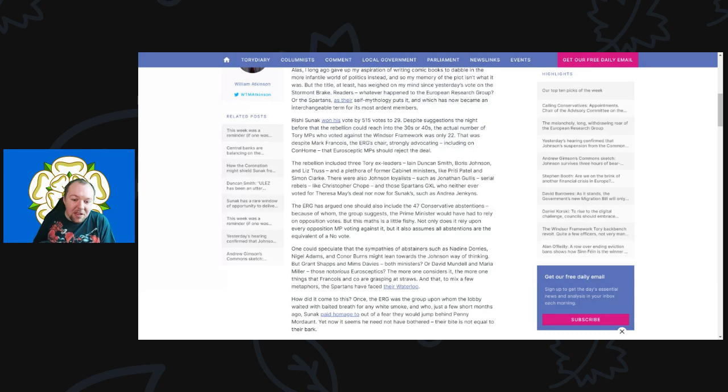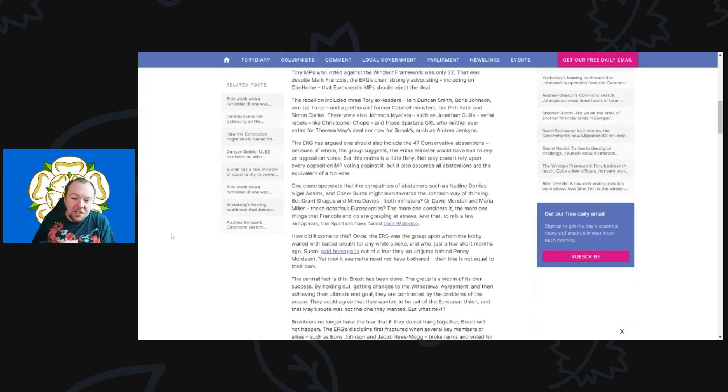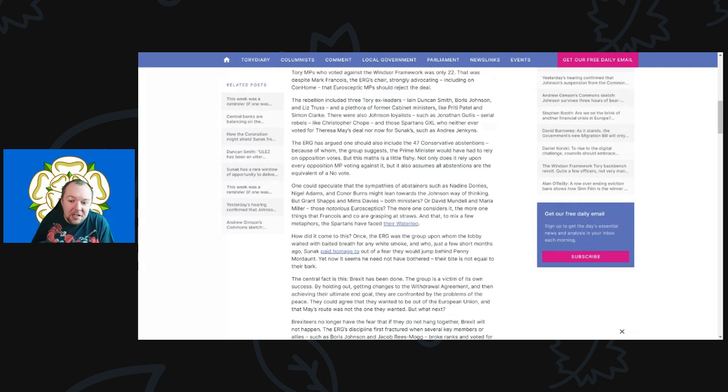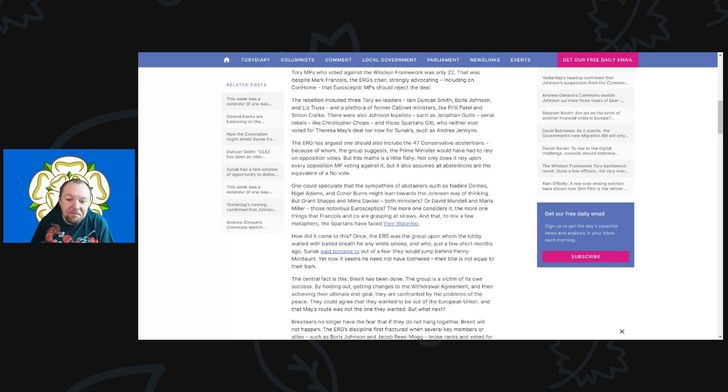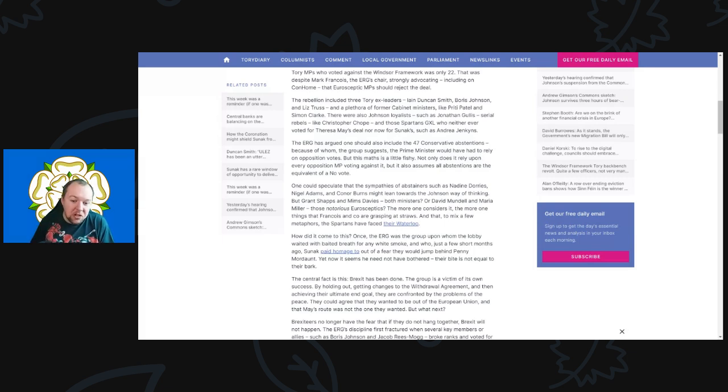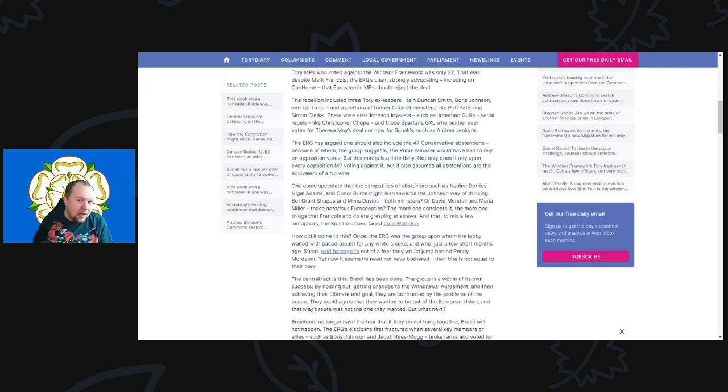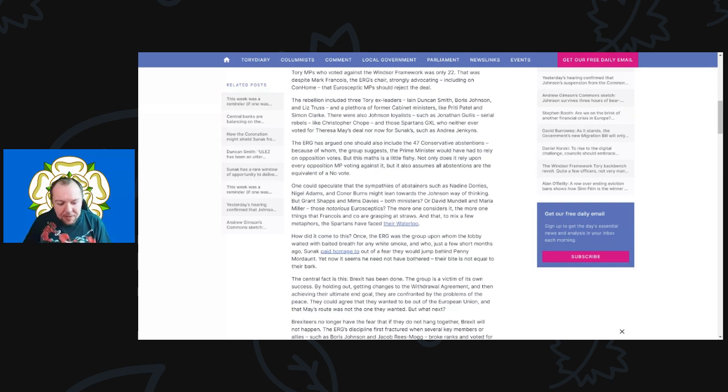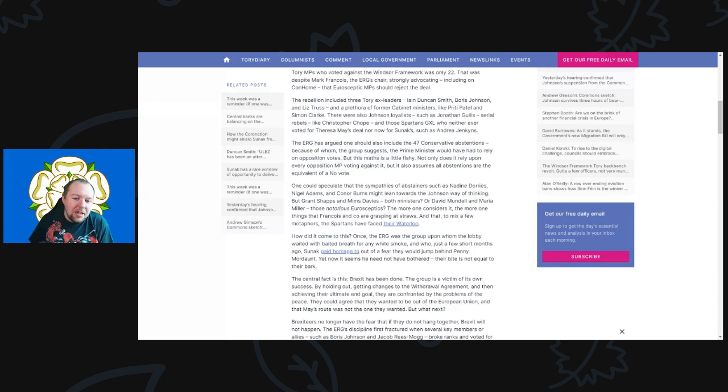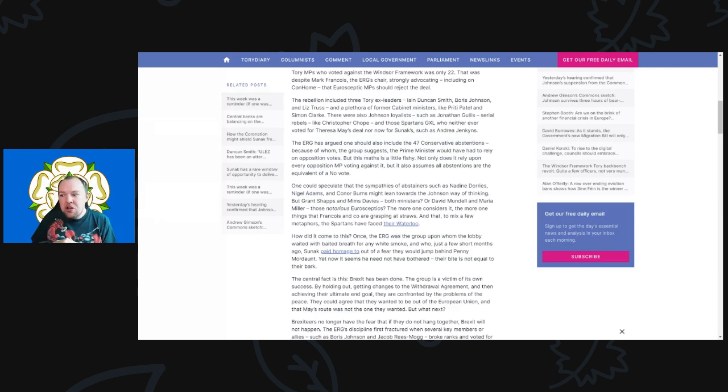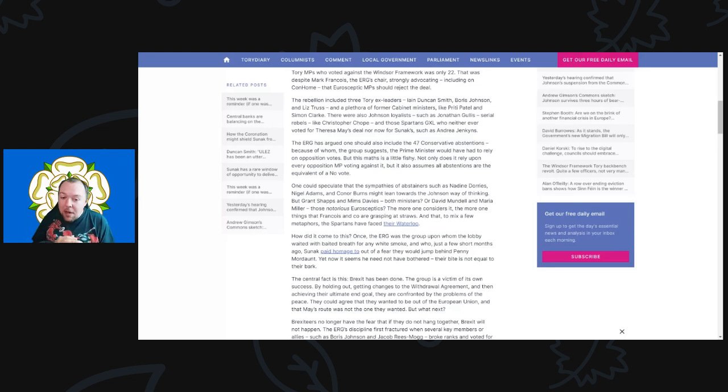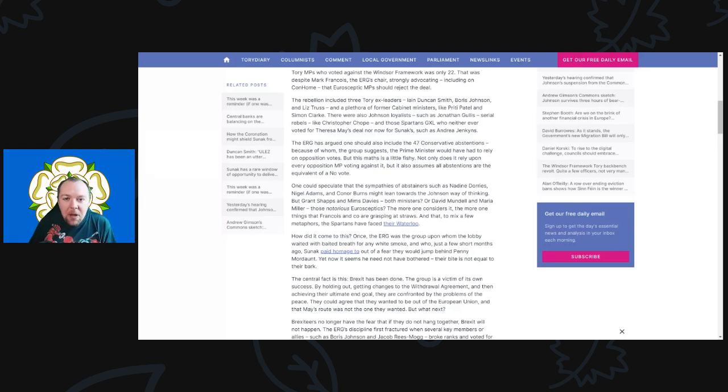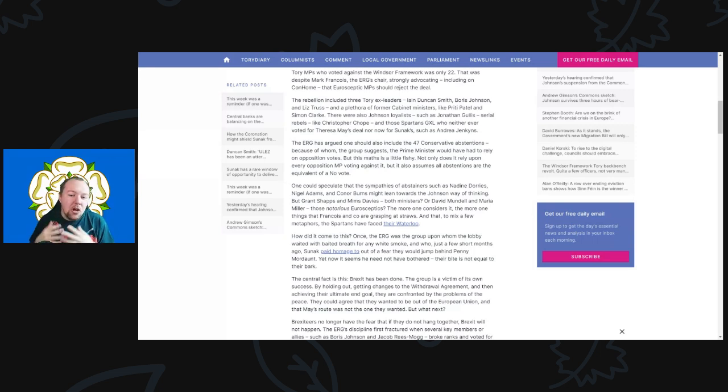The ERG has argued one should also include the 47 Conservative abstentions, because of whom the Prime Minister would have had to rely on opposition votes. But this math is very fishy - not only does it rely on every opposition MP voting against it, but it also assumes all the abstentions are equivalent to a no vote. I think this is what we'll be hearing for years - that in reality the ERG won on this battle, there should have been a more significant rebellion. In the days leading up to this vote, on Monday and Tuesday, there was a big whipping operation not to get some of those nos into the yes column but into the abstain column, because that way it would reject any notion of potential rebellion.